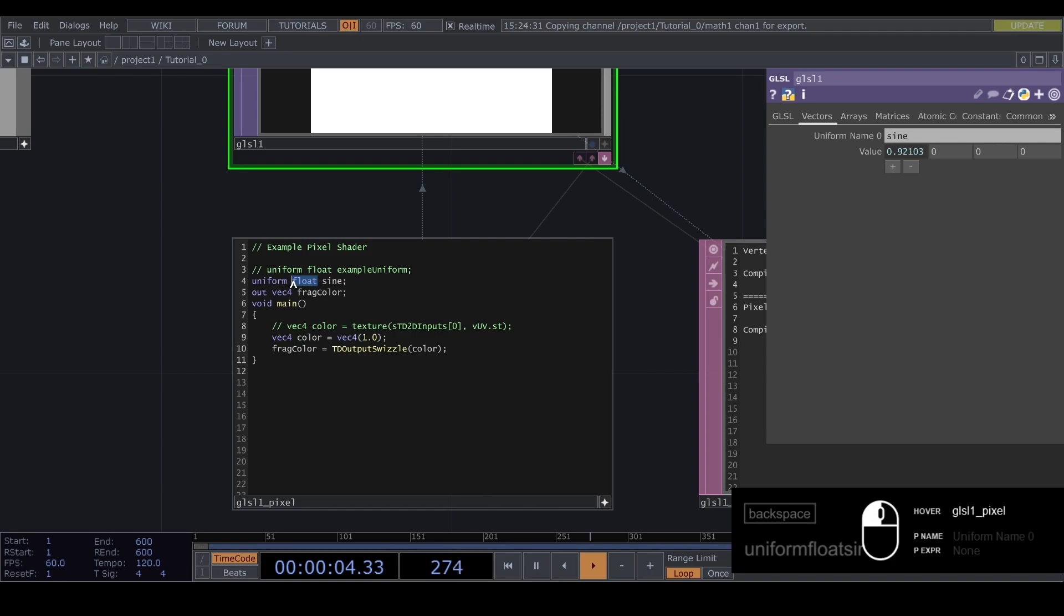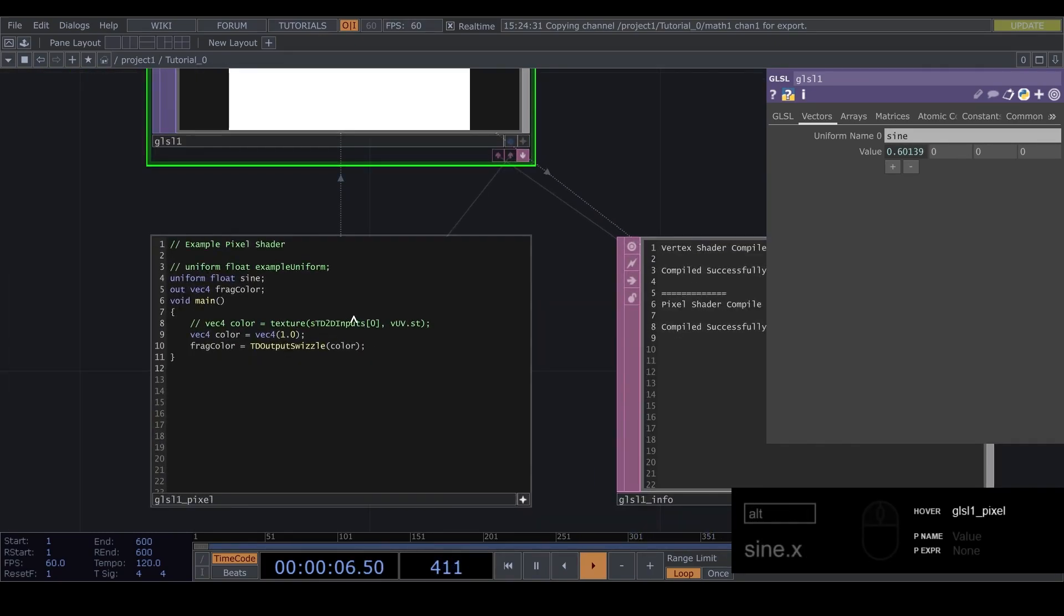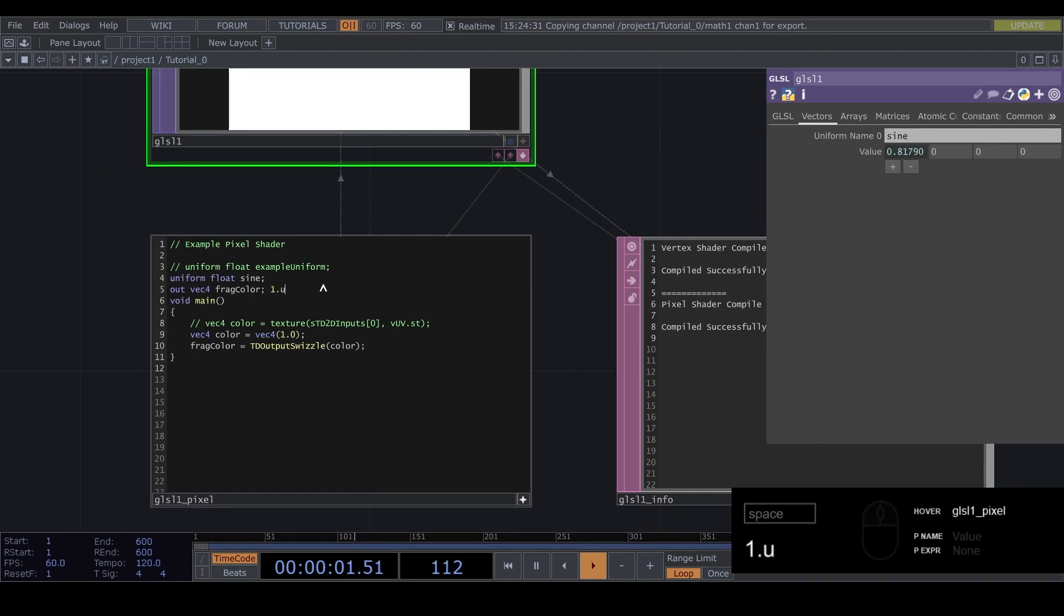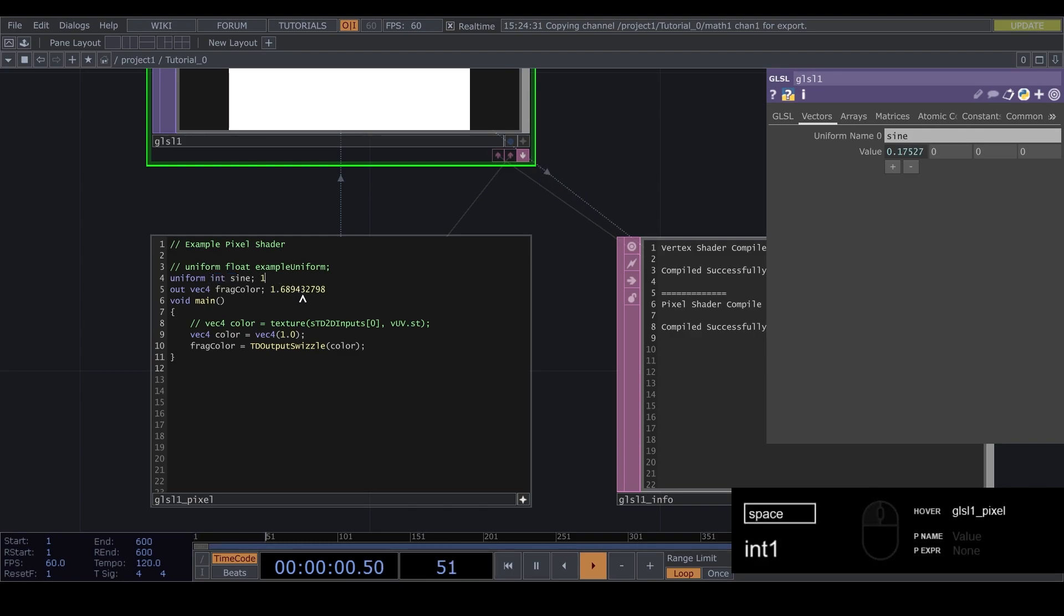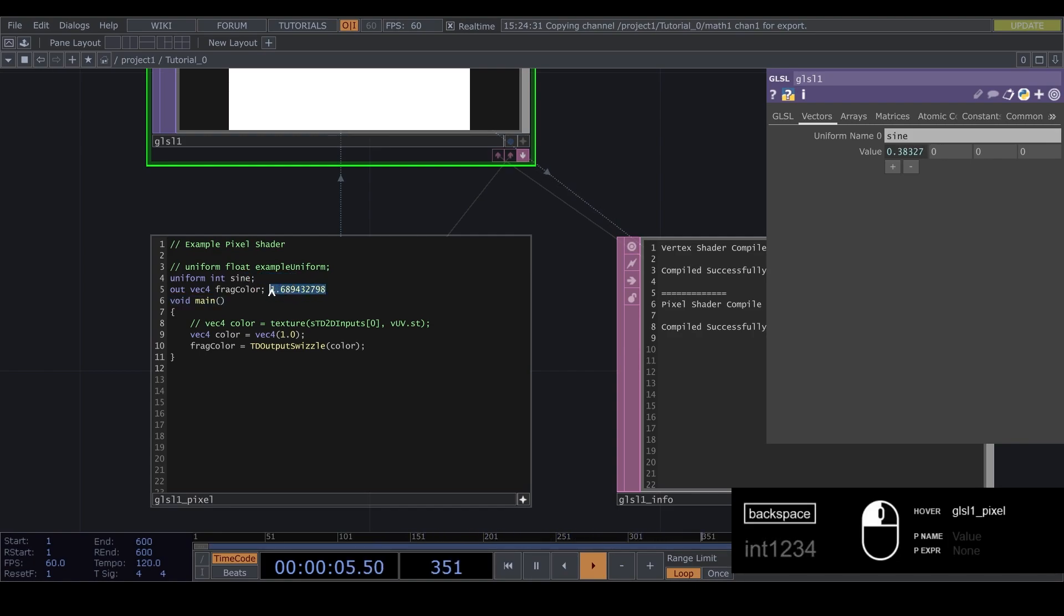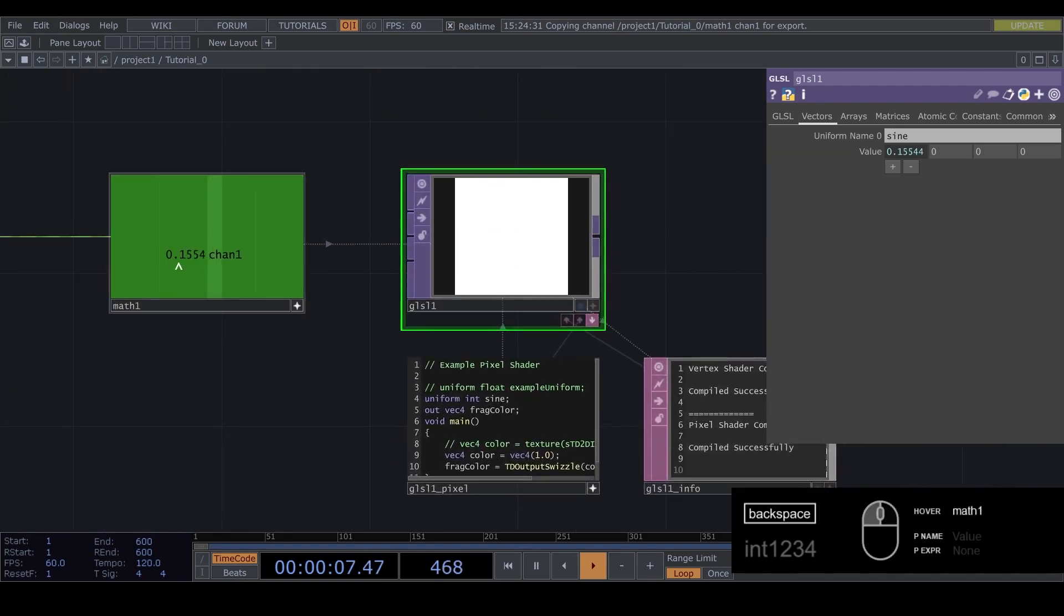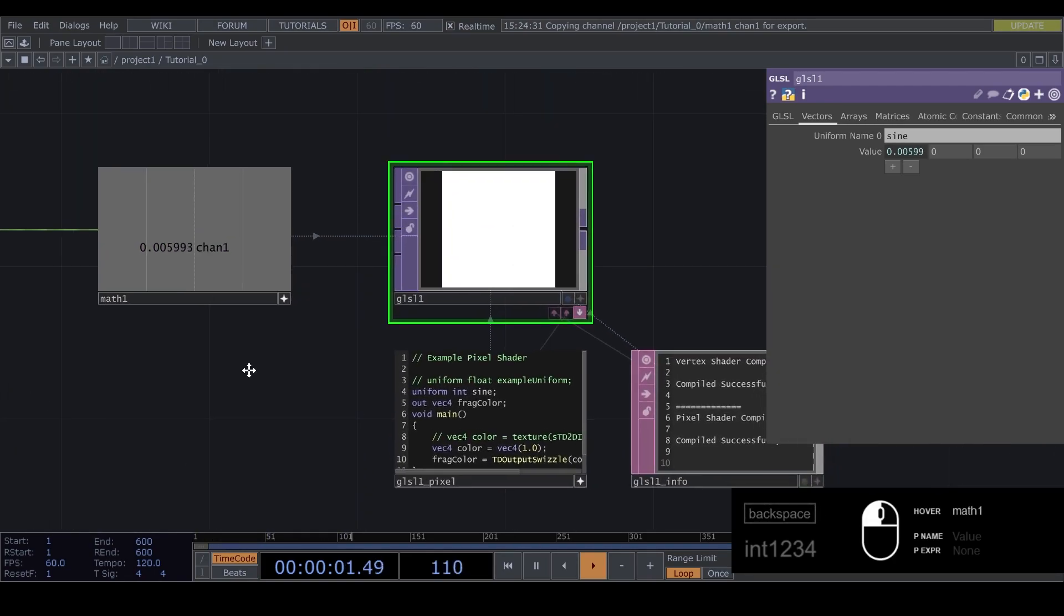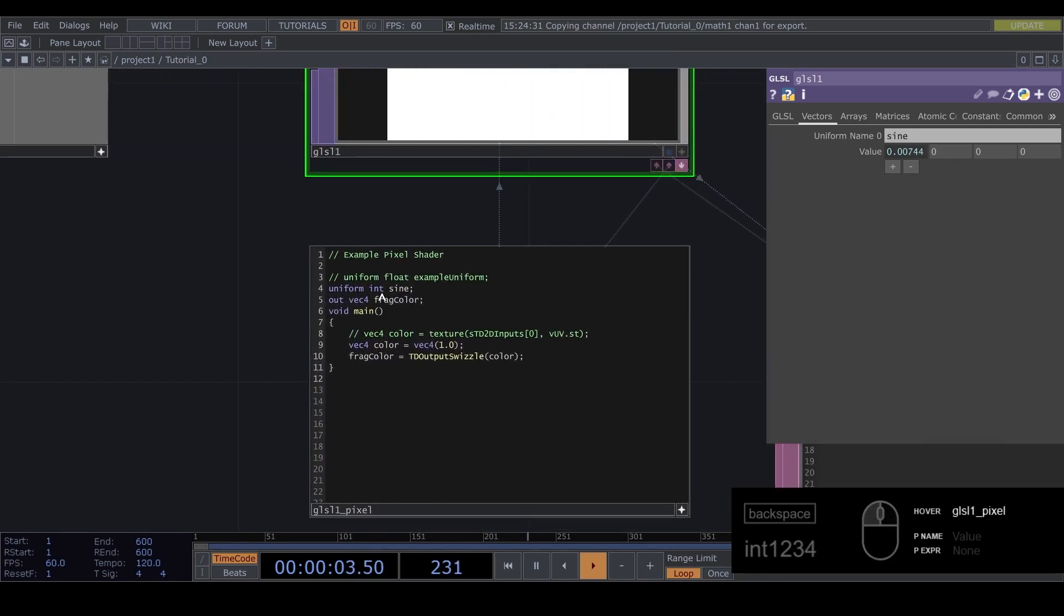The float is just for floating point number. So a floating point number is just something that can take decimal numbers. So if we were to change this to int integer it can only be one or two or three or only round numbers. So because our value here is going at a decimal place we need a float. So change this back to float.